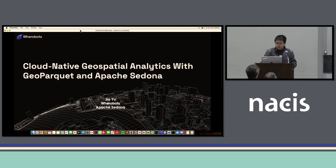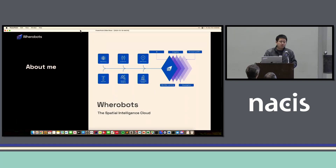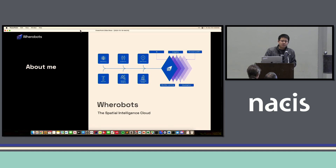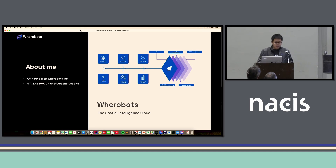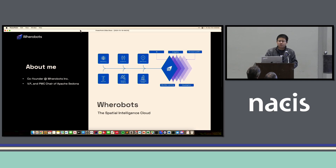A little bit more about me and Veribus. Veribus is the spatial intelligence cloud. At Veribus, we are developing the first ever cloud-native data warehouse for geospatial data. I'm a co-founder of Veribus, and I'm also the VP and PMC chair of Apache Sedona, which is a project under the Apache Software Foundation.